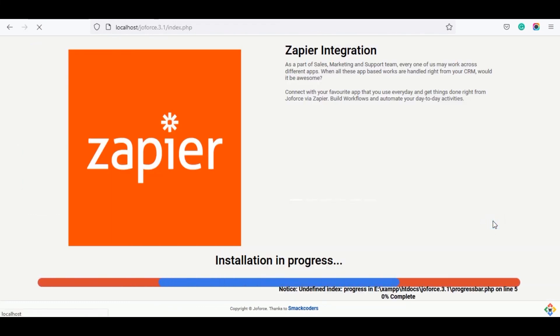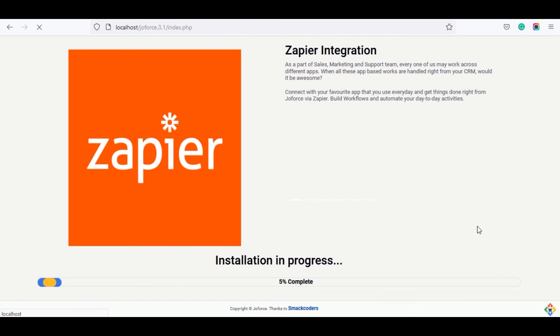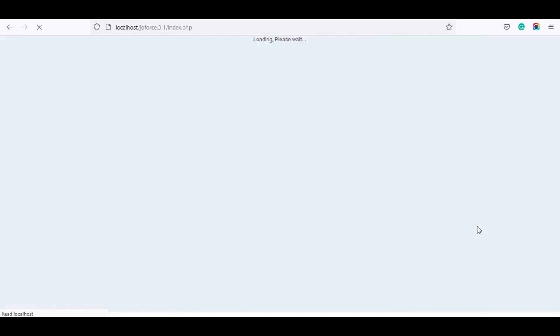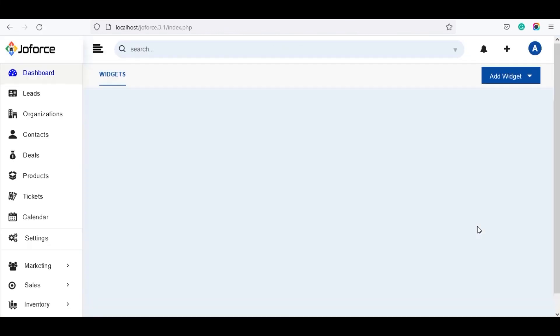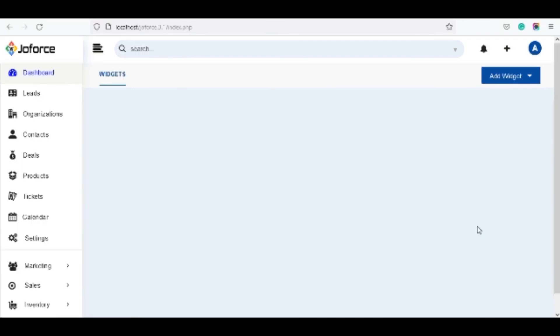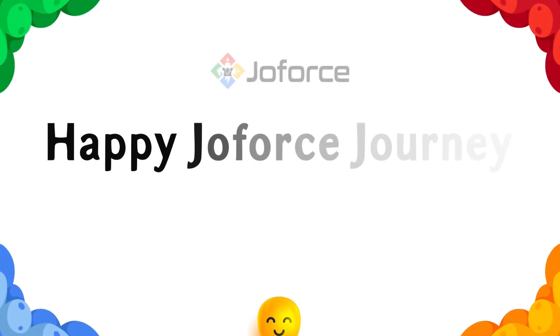The CRM starts the installation. And that's it. You have successfully installed the Joforce CRM. Happy Joforce journey. Until next time.